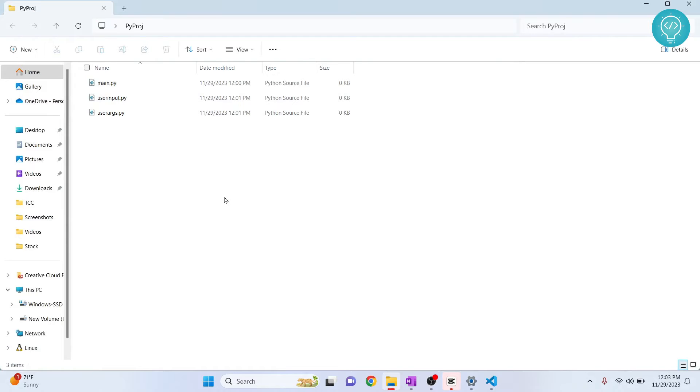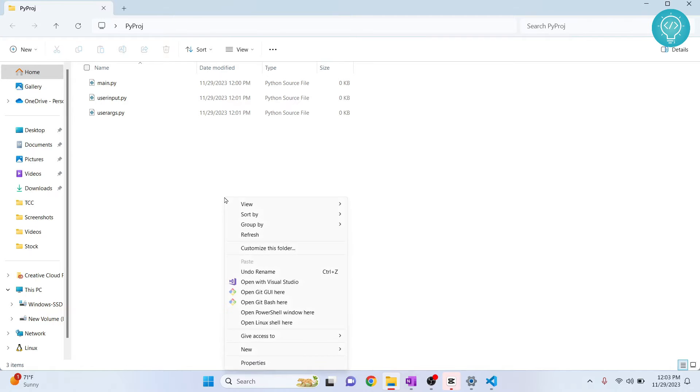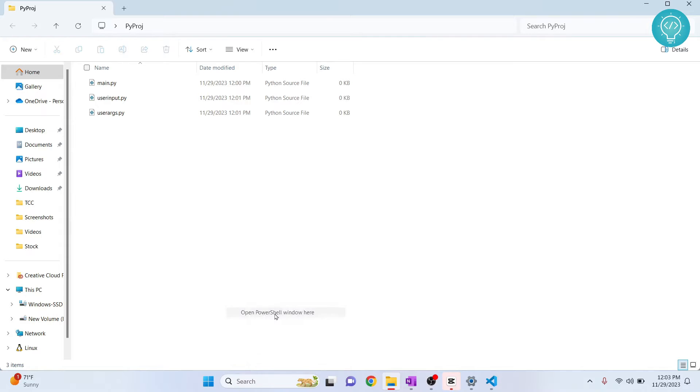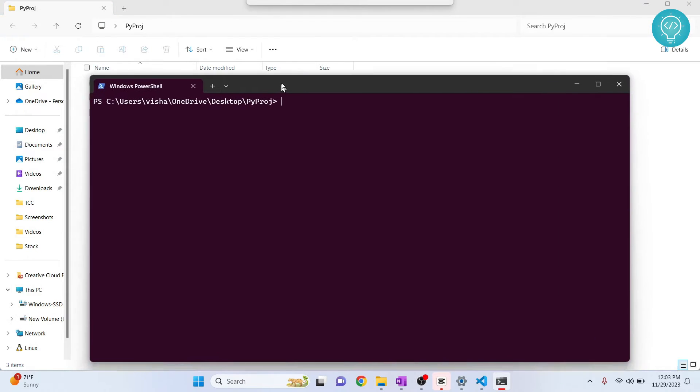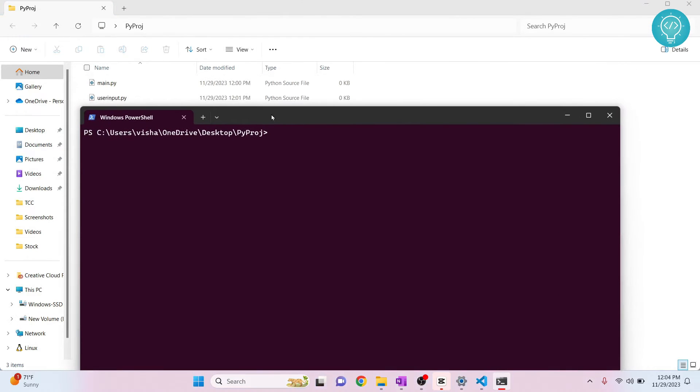Now hold shift and right click, and click on open PowerShell window here, or open command prompt here, whatever your system is showing. Now you need to be sure that you are inside the Python directory.